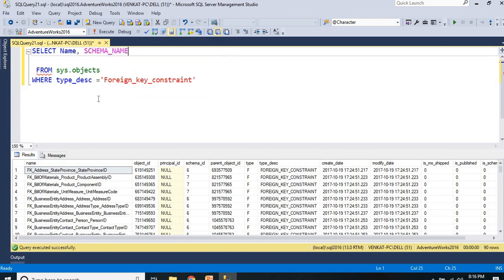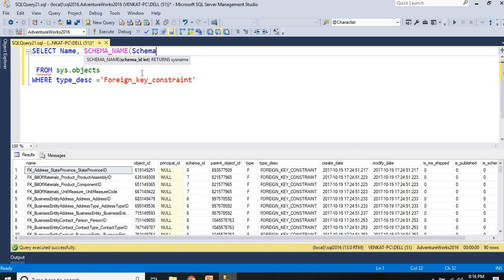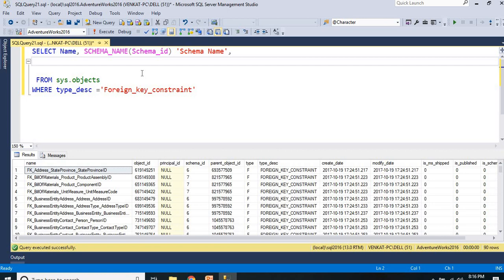Schema_name - just pass the schema ID. Because you have your schema ID, just pass it: schema_name(schema_id). Let me make this as schema name.